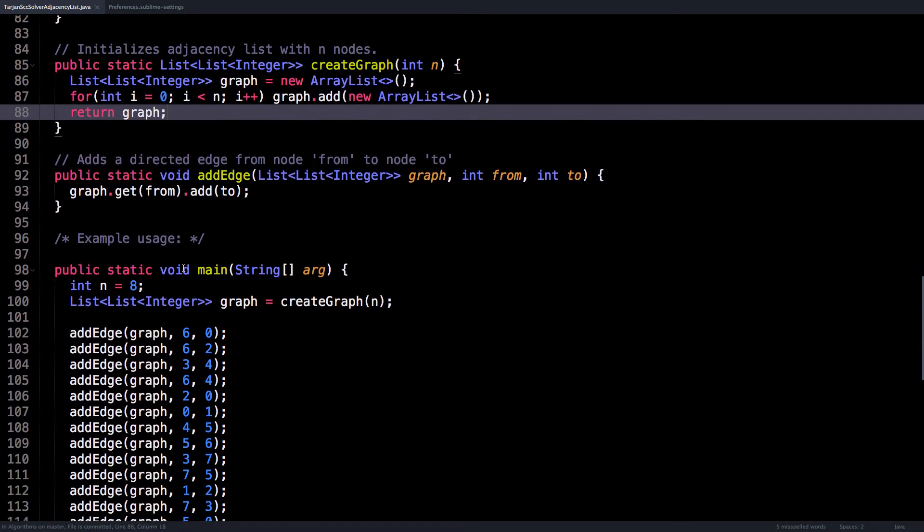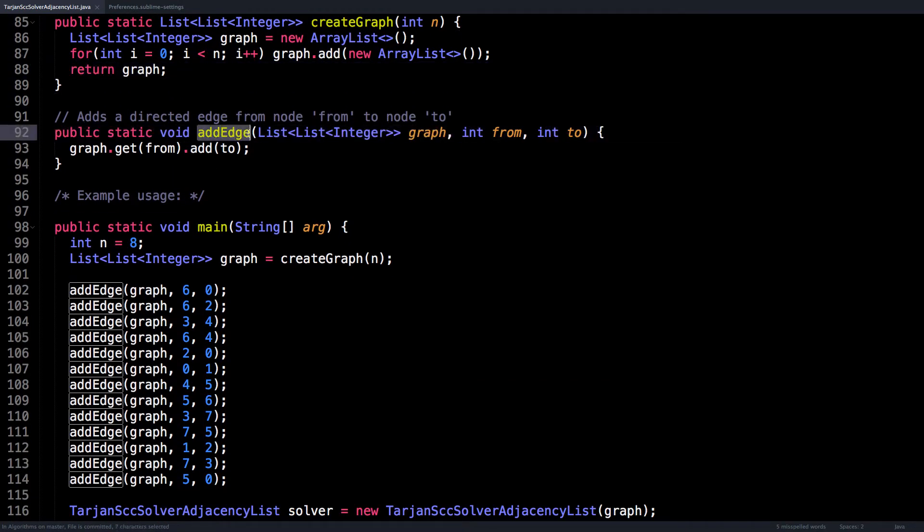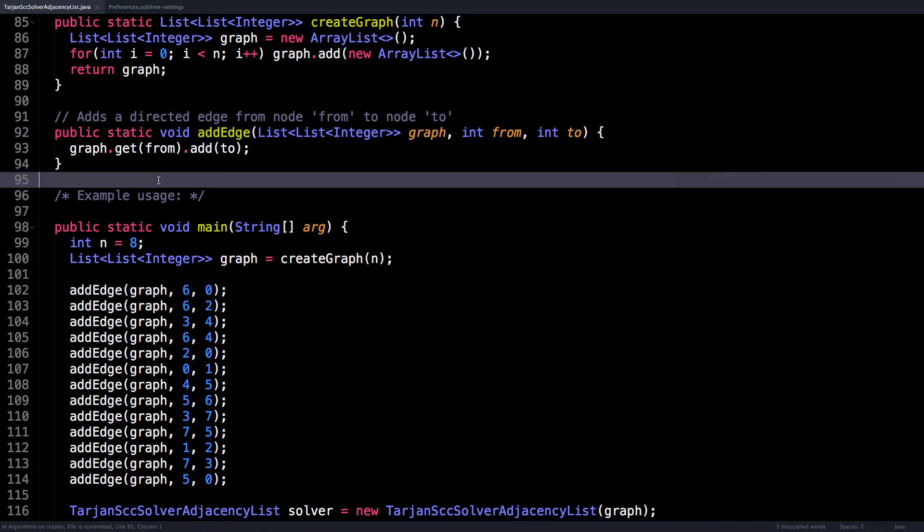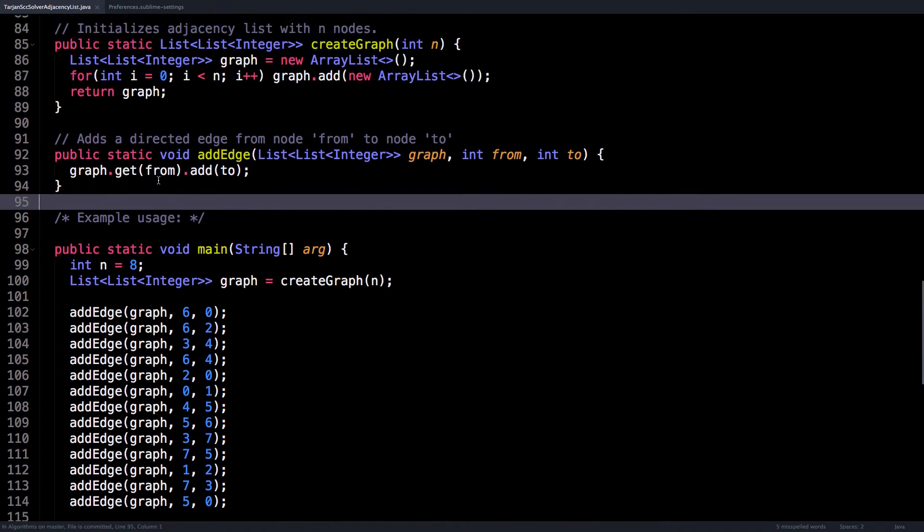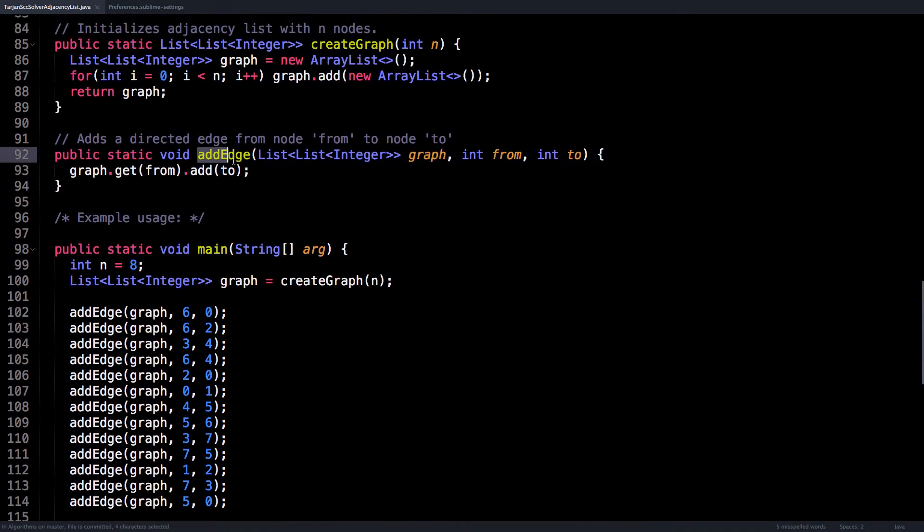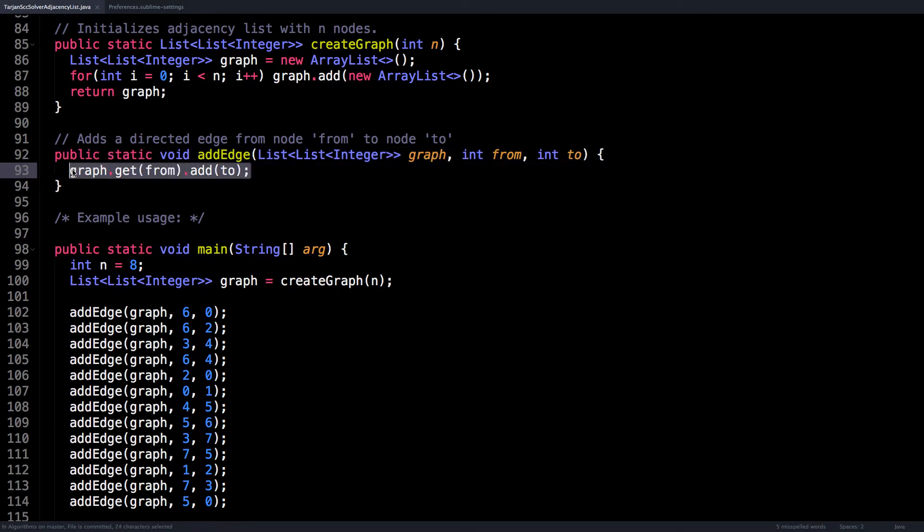So that we can be ready to add edges to our directed graph. So if you want to add an edge to the graph, then you would call this method, give it the graph, give it the directed edge. So from a node to another node, and then it will add that edge to the graph.